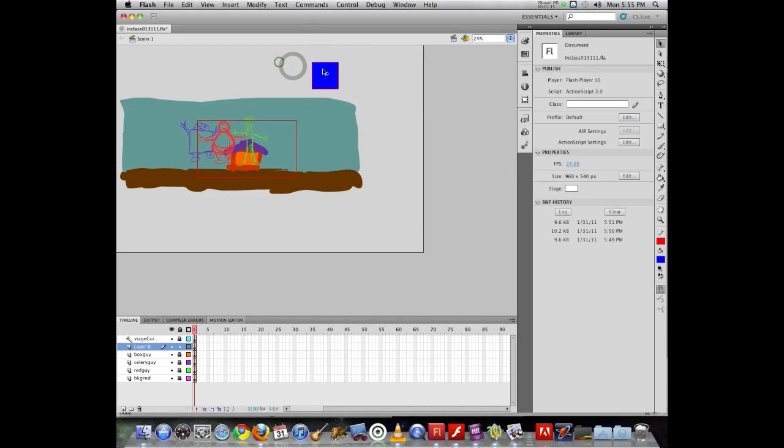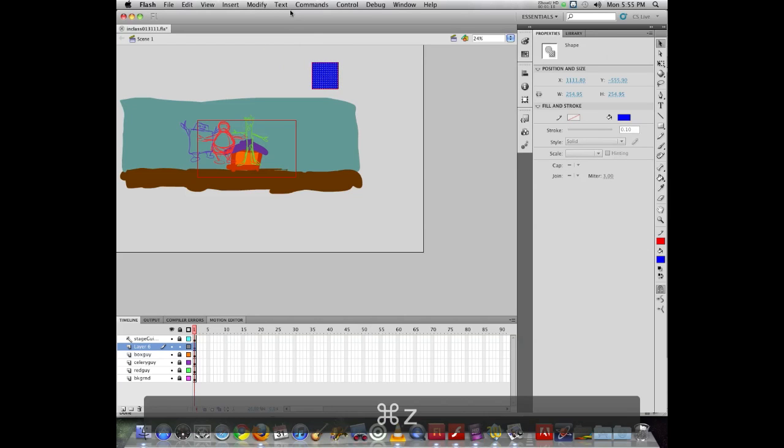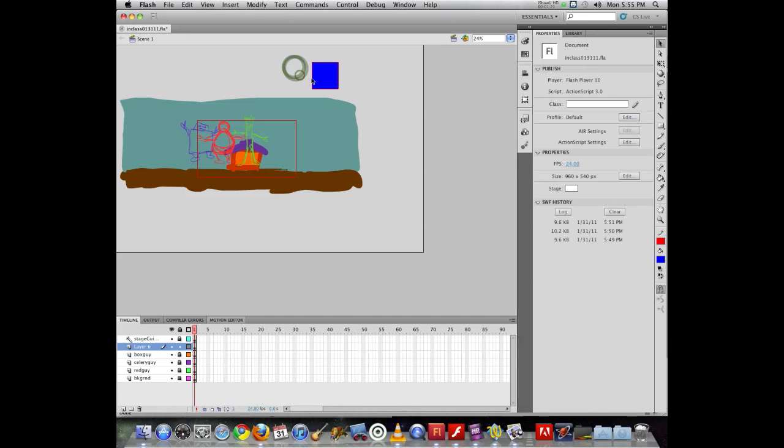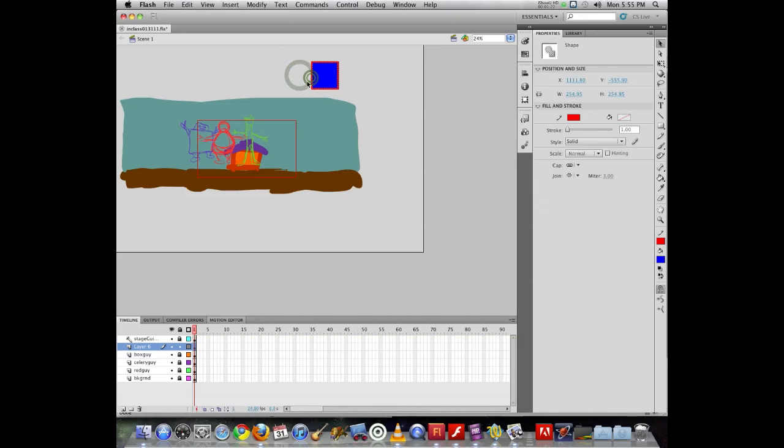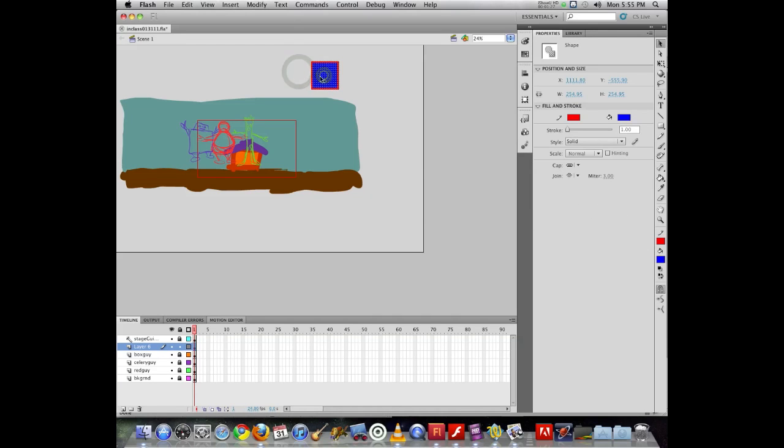If I click on the fill only, it selects just the inside. If I double click on the outside of my box, it selects the outside. But if I double click in the box, it selects the fill and the stroke.